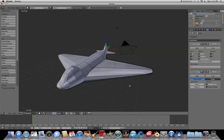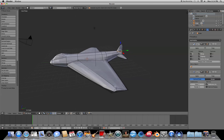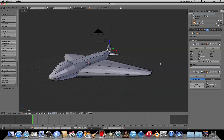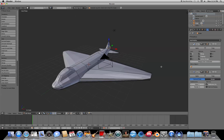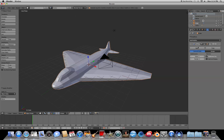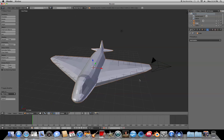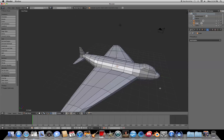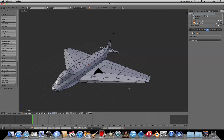Once we've done that, switch over to Object Mode, then press Apply on the Mirror and Apply on the Subdivision Surface. And there you go — you've got yourself a neat little plane.